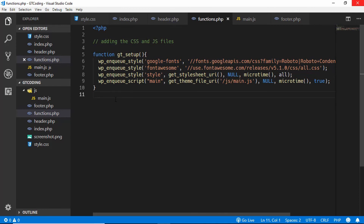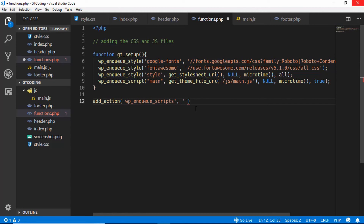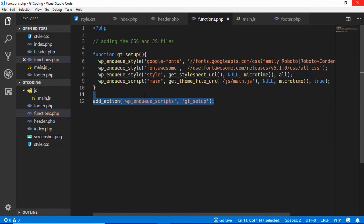Now we need to add an action to tell WordPress to execute this function. We'll use add_action(). The first parameter is the hook name — when the function should be executed — so we type 'wp_enqueue_scripts' (this must be typed exactly). The second parameter is the name of our function, which is 'gt_setup'. Now we have added our action.